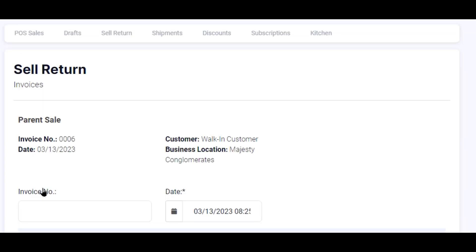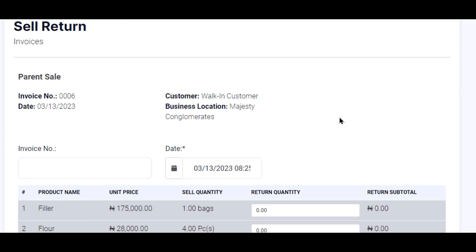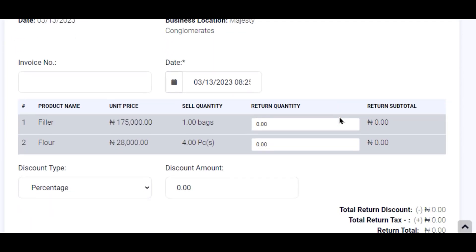My sale return invoice page appears and every individual product item this customer bought appears with the quantity. This customer bought a bag of filler at a certain amount, and he also bought four pieces of flower, but he has returned two and wants a refund for them.